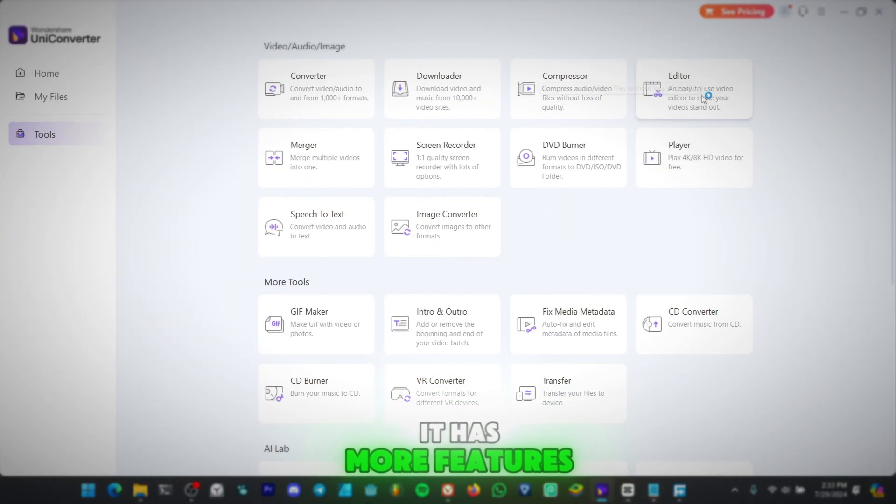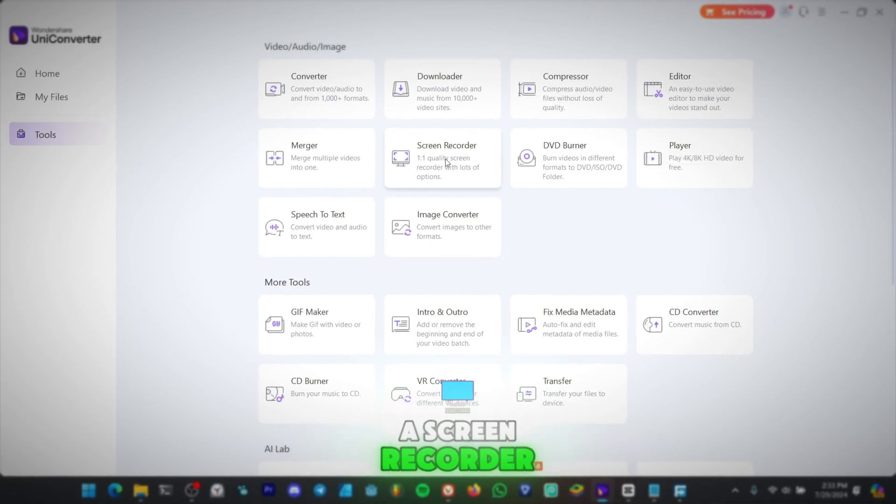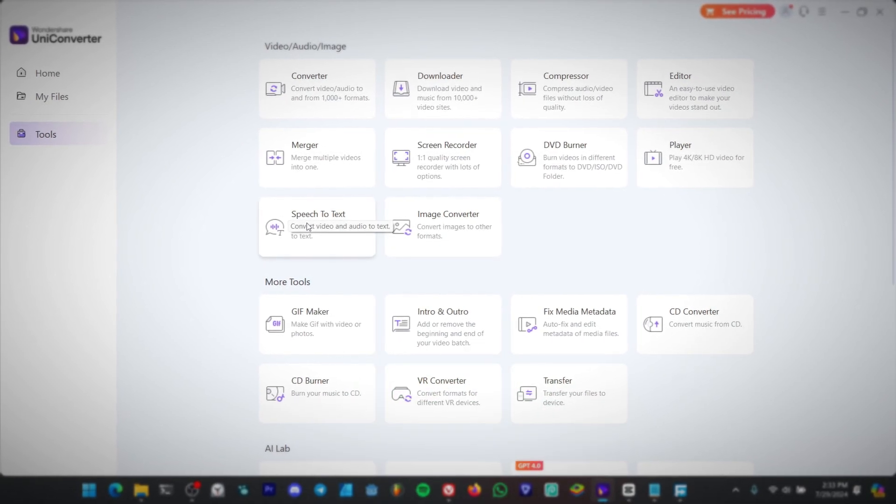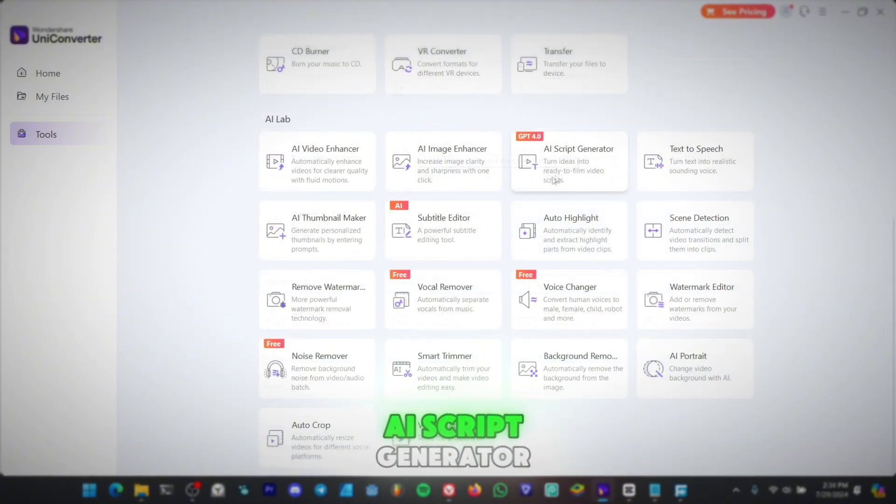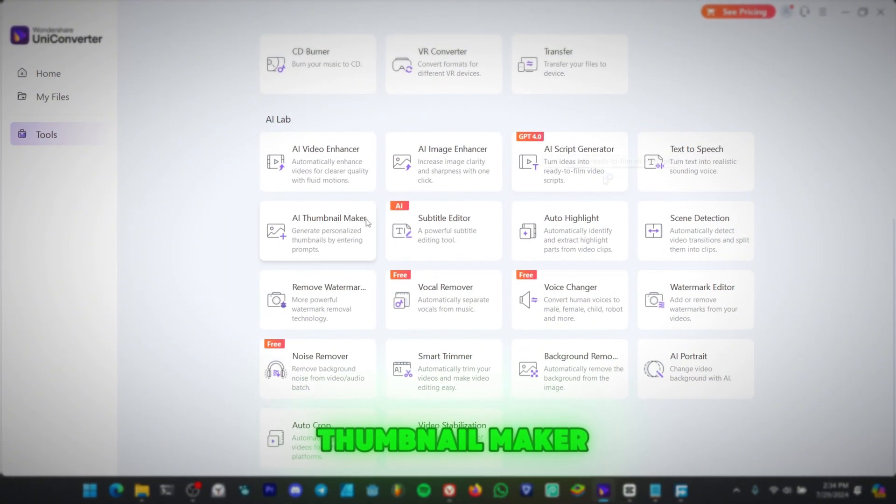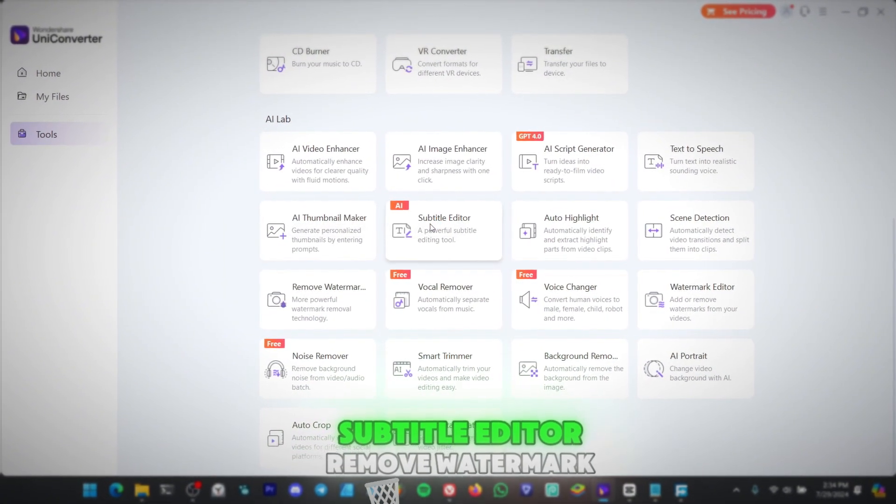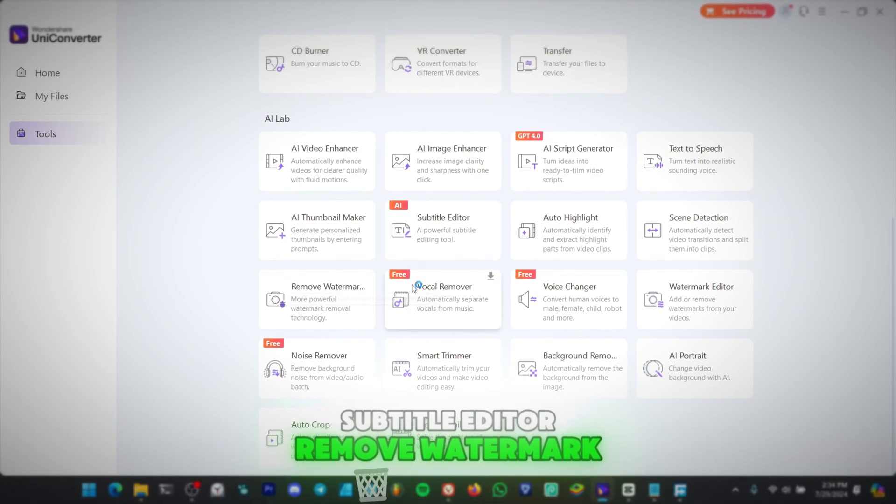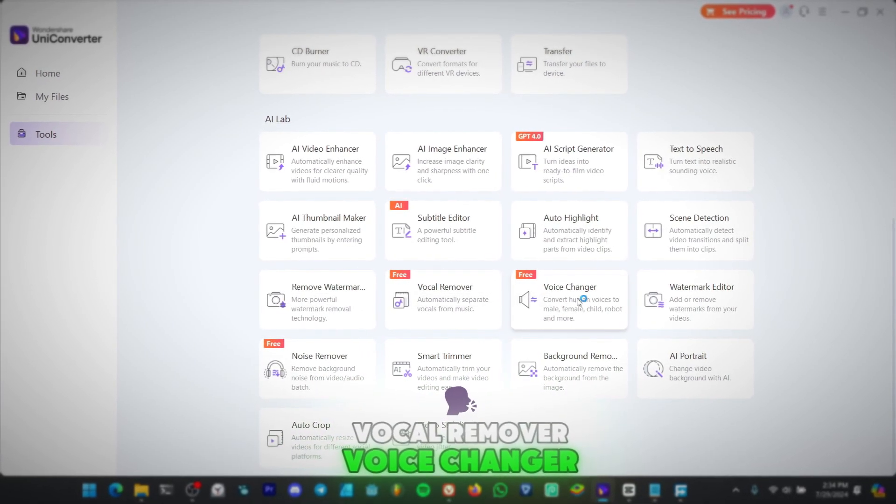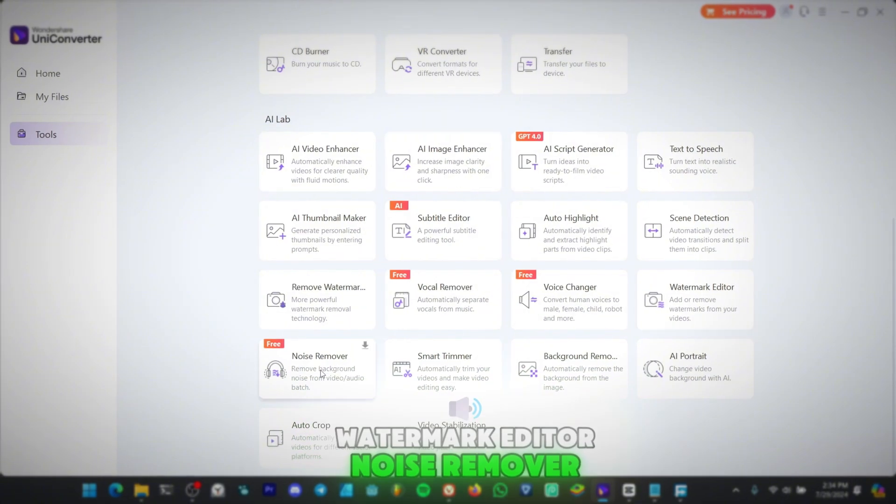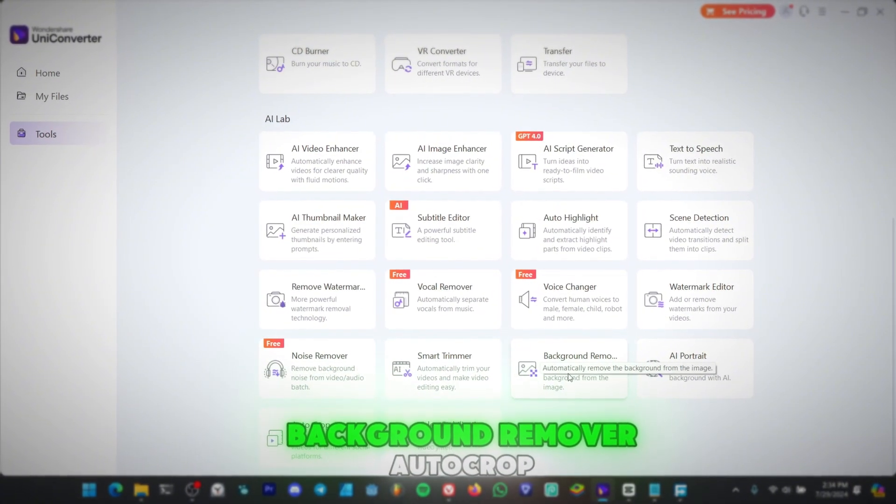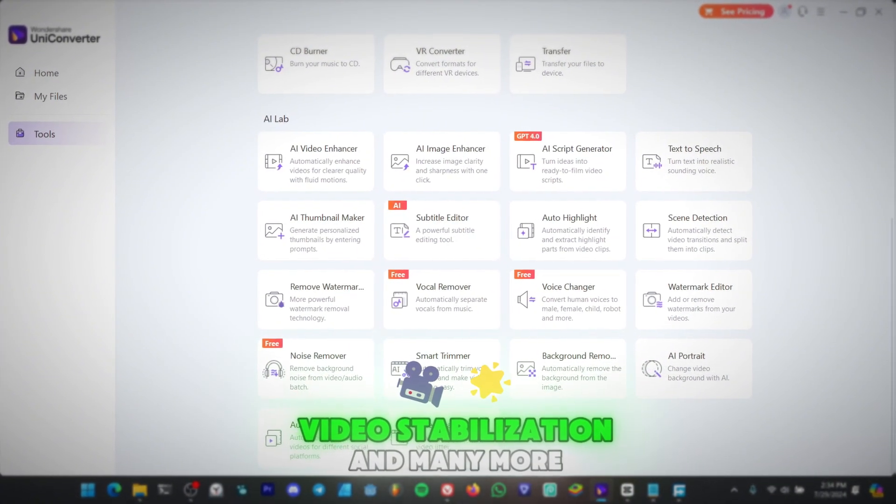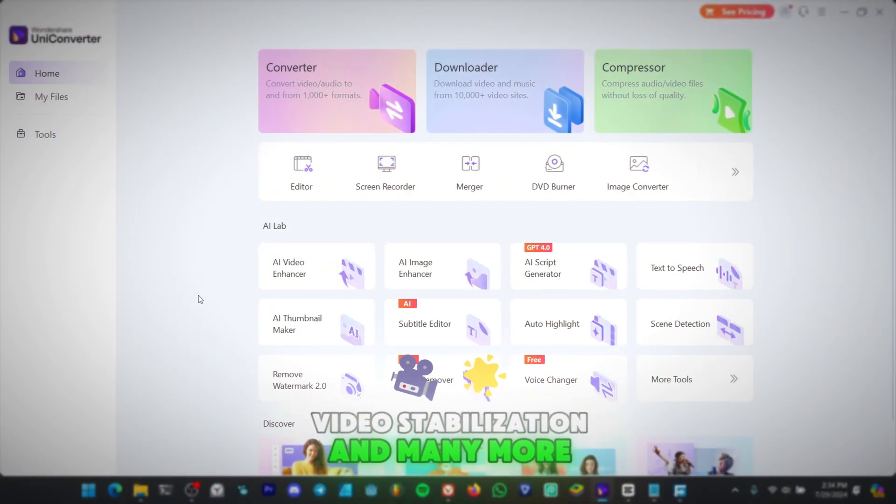It has more features, too, like the editor, a screen recorder, speech-to-text, image converter, AI script generator, thumbnail maker, subtitle editor, remove watermark, vocal remover, voice changer, watermark editor, noise remover, background remover, autocrop, video stabilization, and many more.